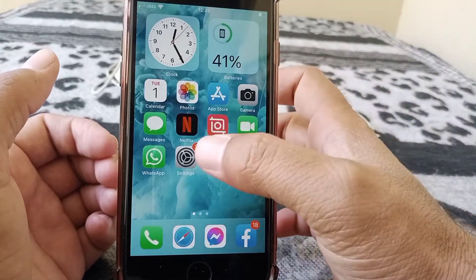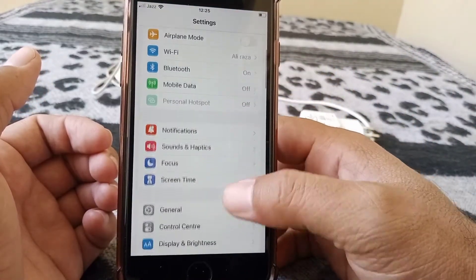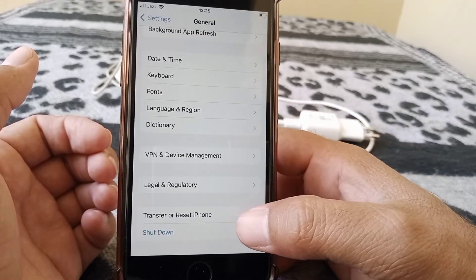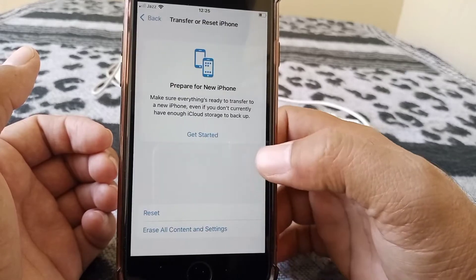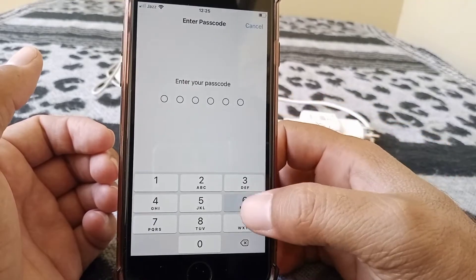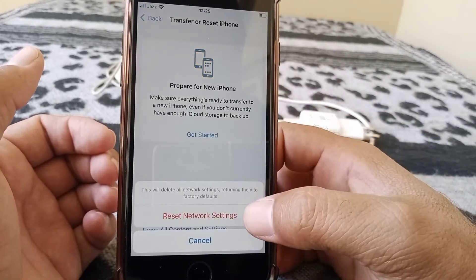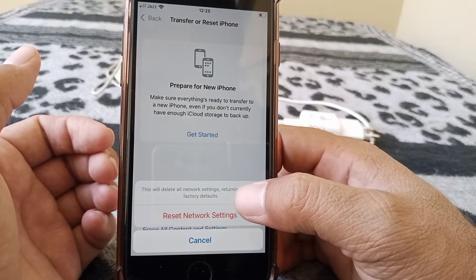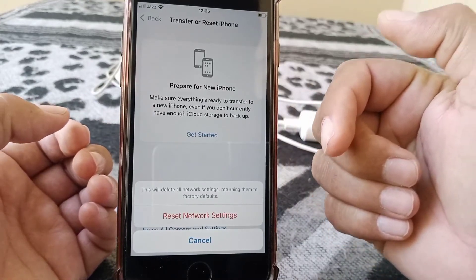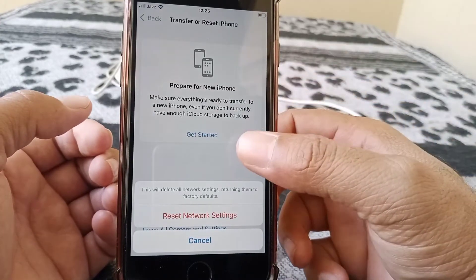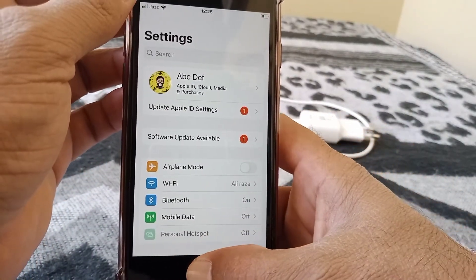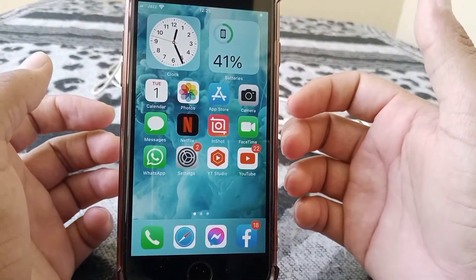If the problem is still not fixed, go for the next method. Tap on Settings, scroll down and tap on General, then scroll all the way down and tap on Transfer or Reset iPhone. Tap on Reset, then tap on Reset Network Settings. Enter your passcode and confirm Reset Network Settings. This will delete all network settings, restoring them to factory defaults, but your data will not be erased. Hopefully your problem will be fixed.